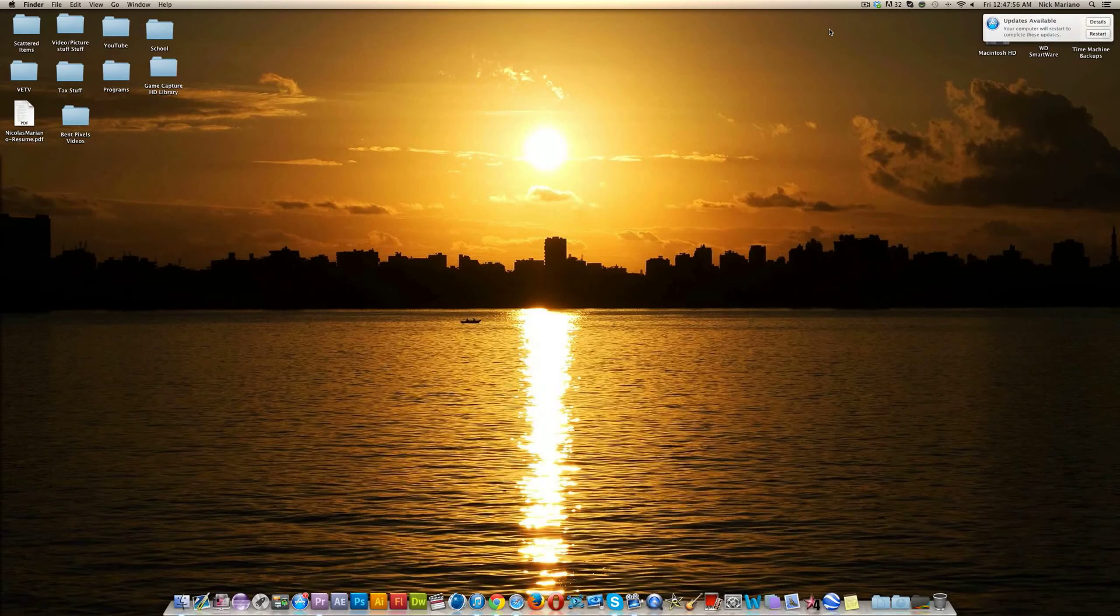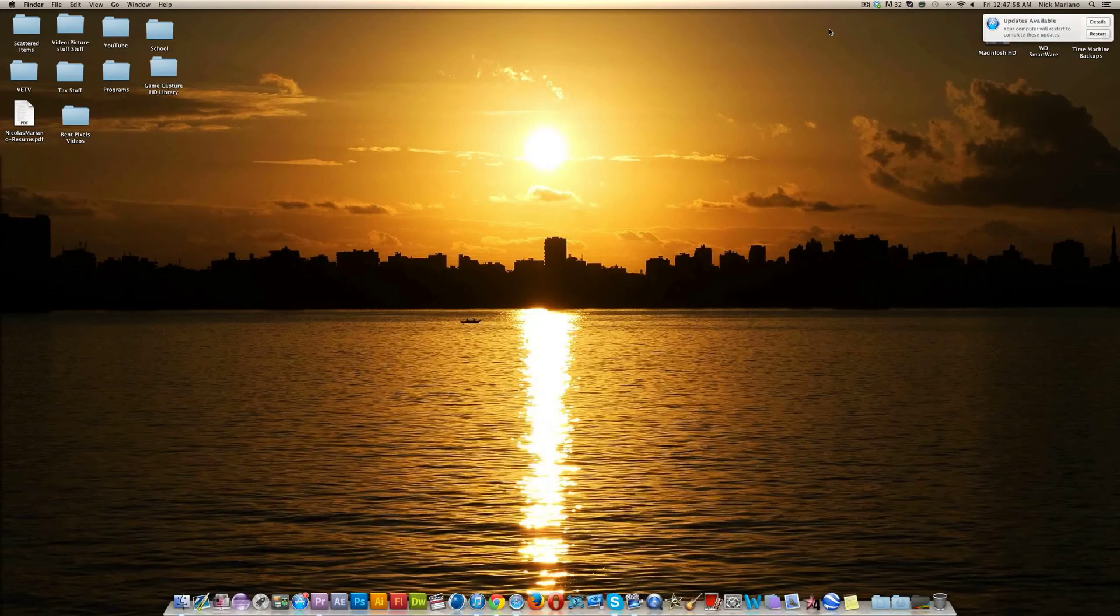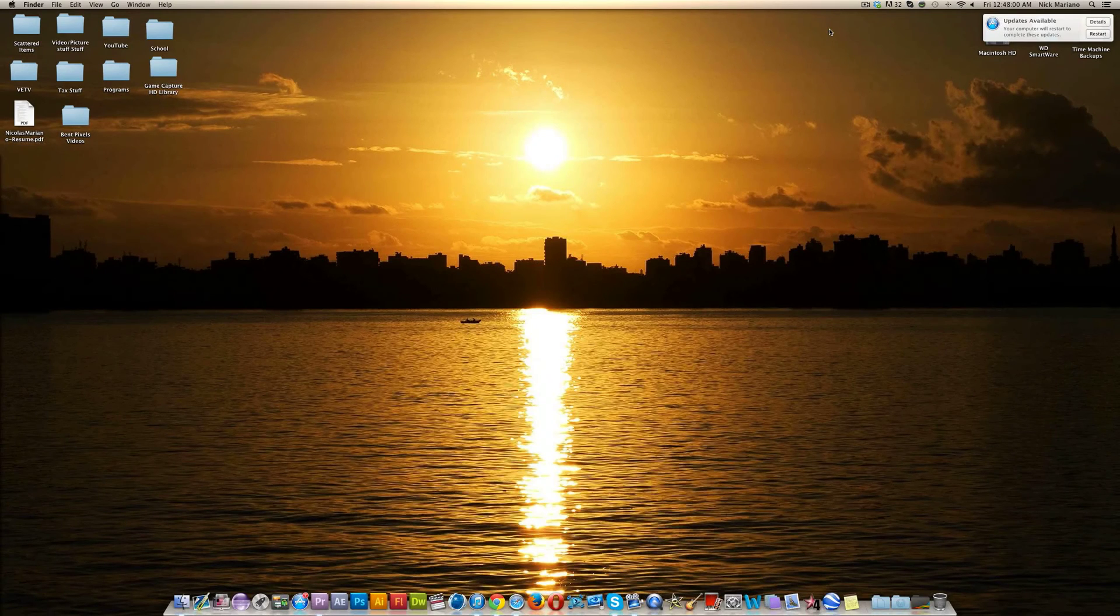What's going on YouTube, this is Tutorial TV and today I'm going to be showing you guys how to save presets in Premiere Pro.